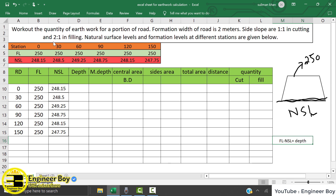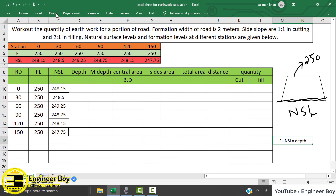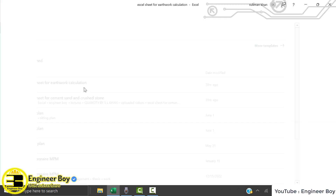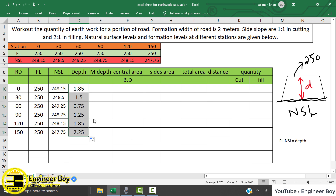So: formation level minus natural surface level gives us the depth. What that means is — if you draw it — the depth is this distance between the formation level and the natural surface level. In Excel: equals formation level minus natural surface level, then press enter, and drag the formula to all stations.